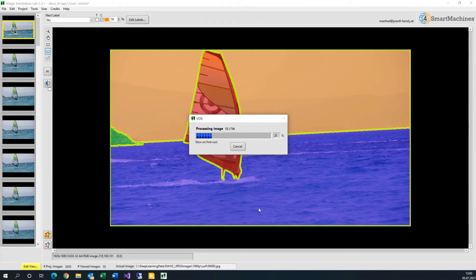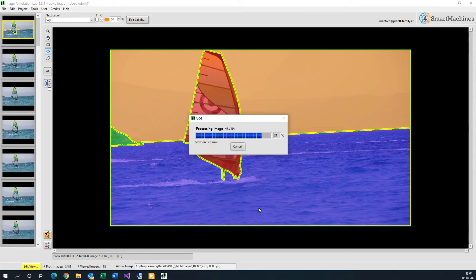Image Annotation Lab will automatically match these annotations to the other images. This will even work if the regions change in position or size or if they get occluded by other objects.